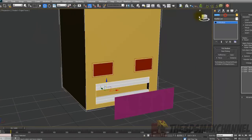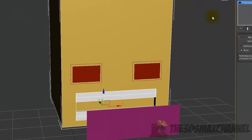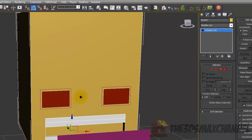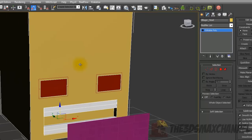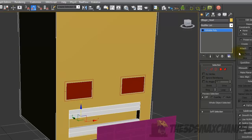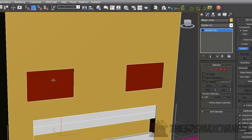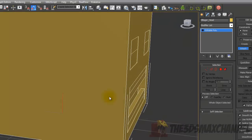Before you go on, you should definitely name everything. The eyelids are going to be connected to the head, so select the head. It's a ProBoolean now but we're done with that, so right-click and Convert to Editable Poly. Rename it — I'm going to rename mine 'Villager Head'. Under Edit Geometry click Attach and attach the eyelids and the teeth.